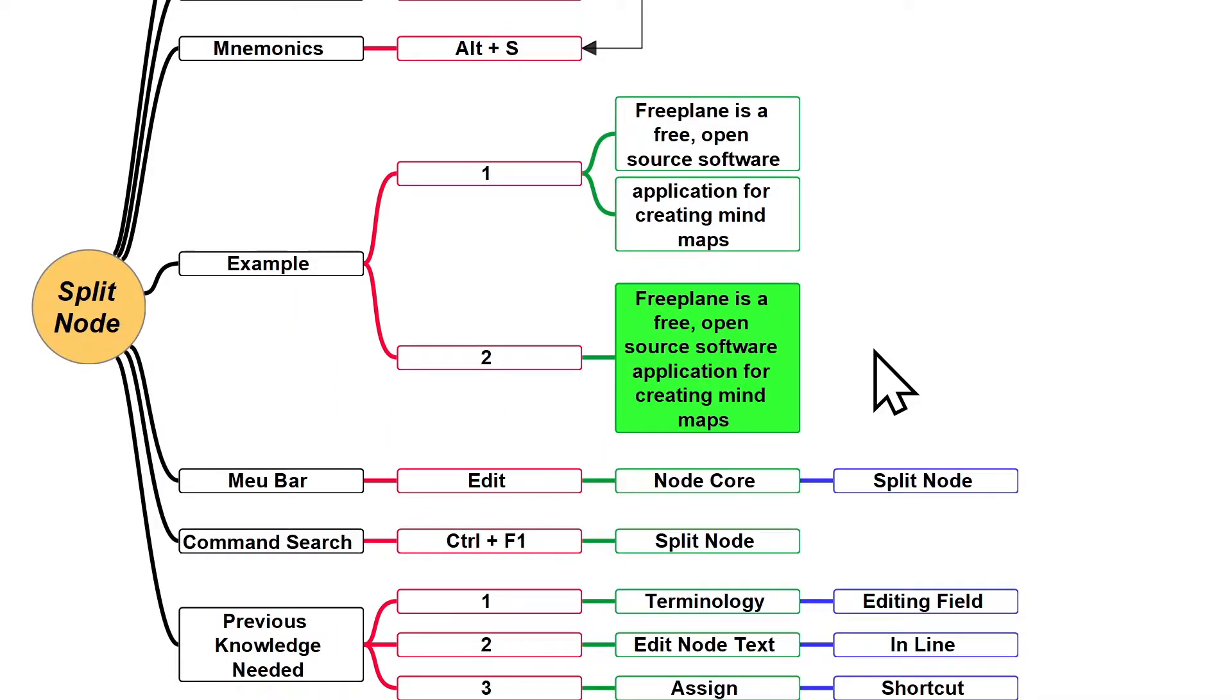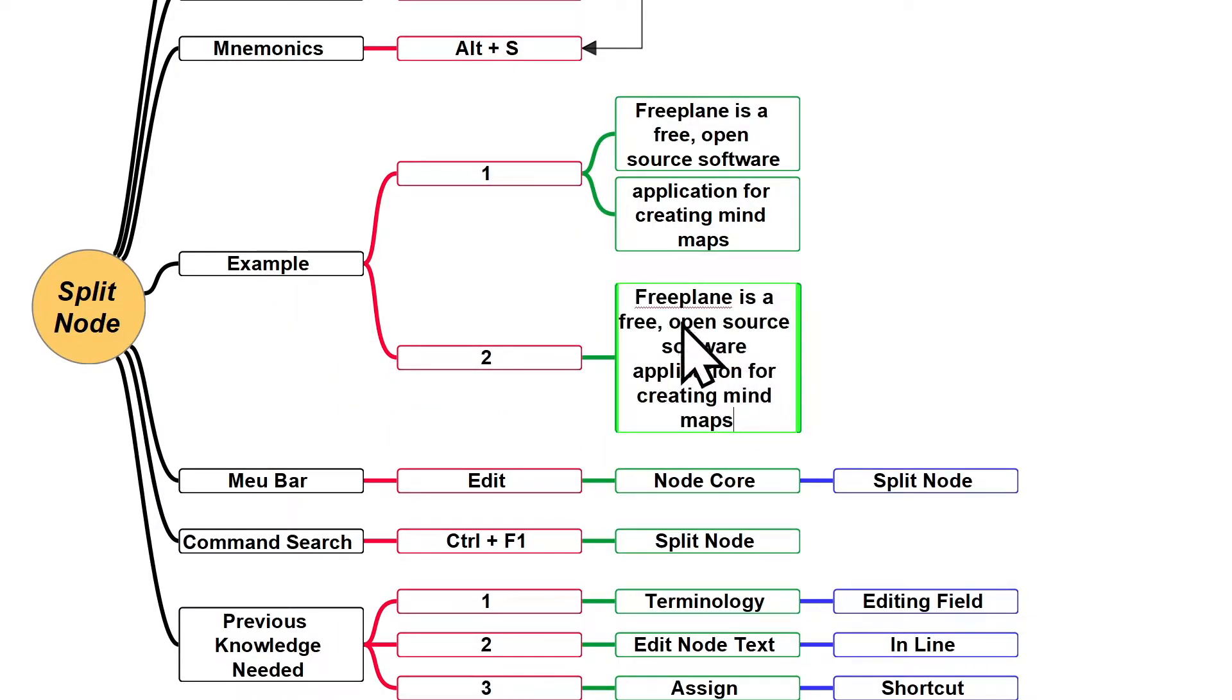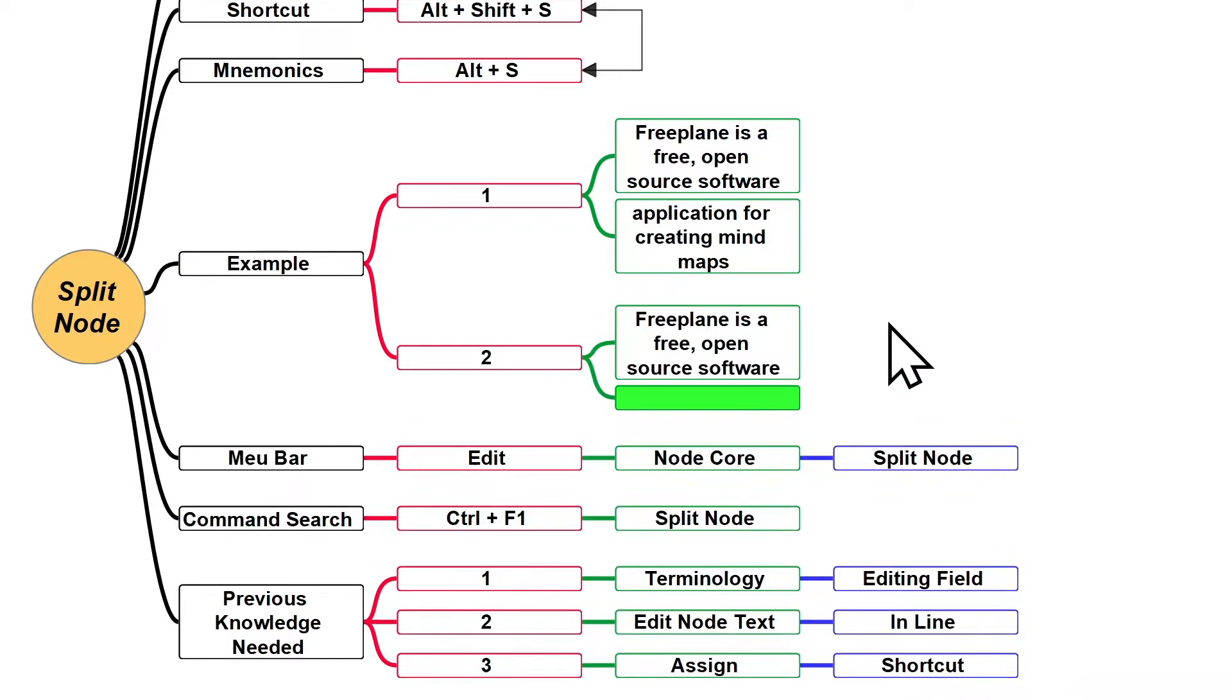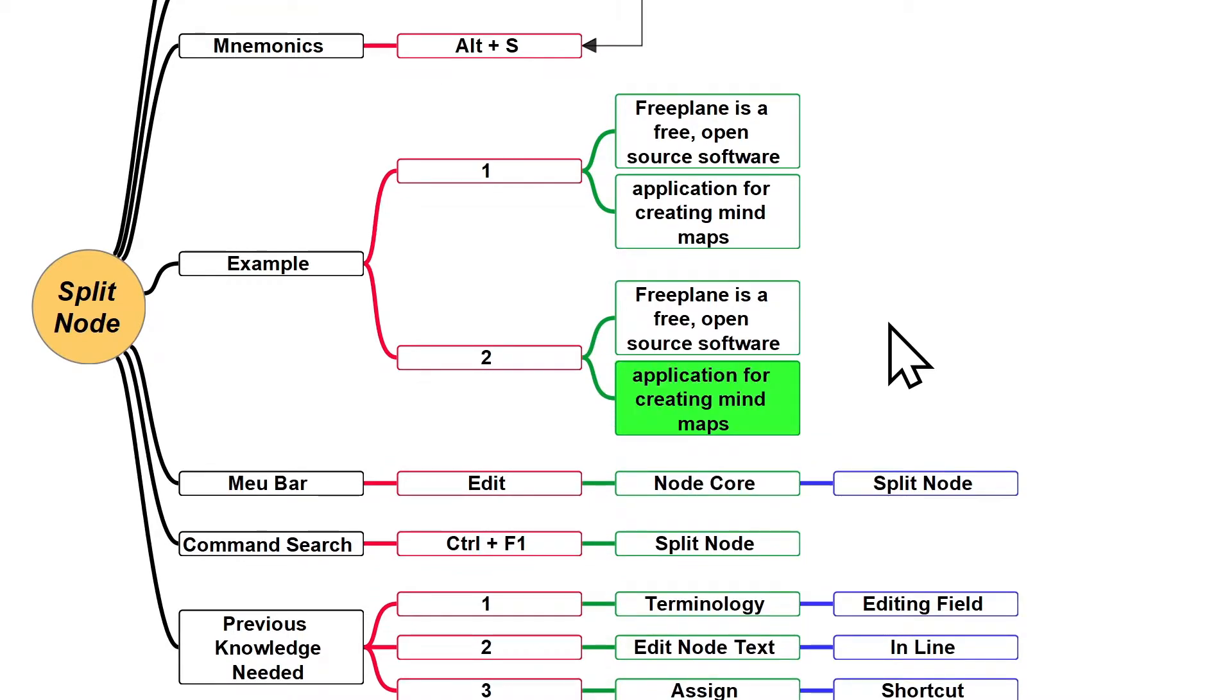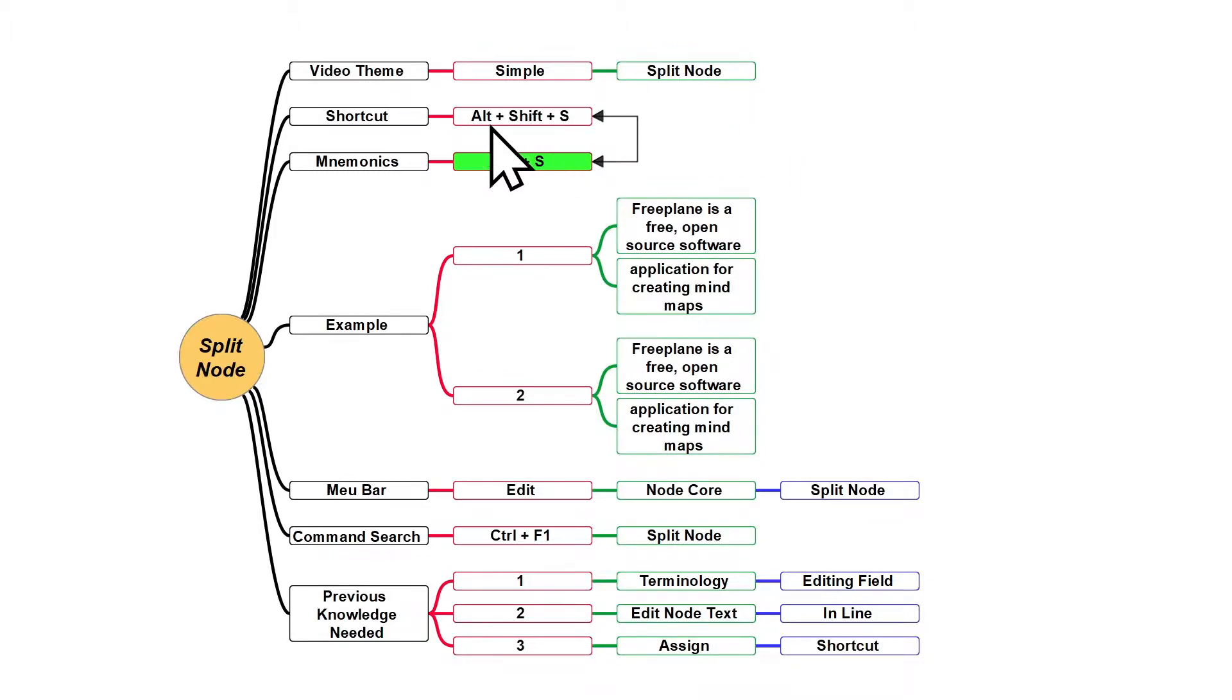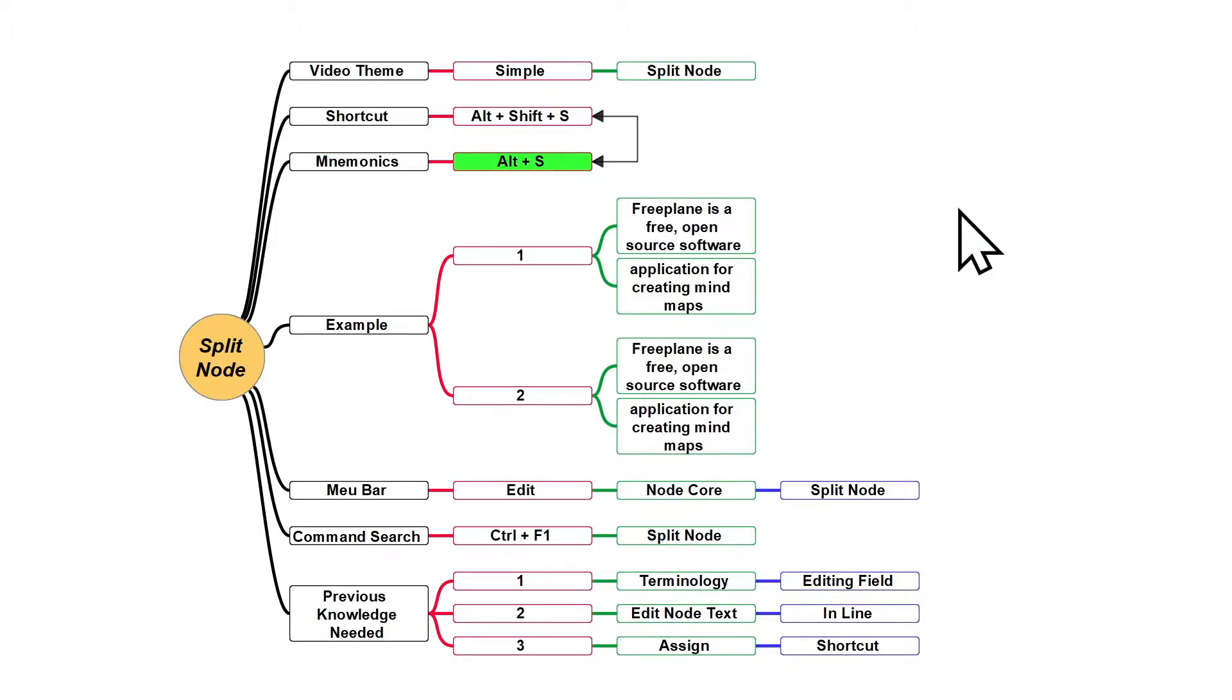This feature is very useful because instead of opening the editing field of a node, selecting and cutting the text you want to split, creating a new node, and then pasting the text you just cut from the previous node, this is a longer path to split a node. I'd rather use this Freeplane feature, not to mention any other situation where this feature can represent a shorter path to do something on Freeplane.